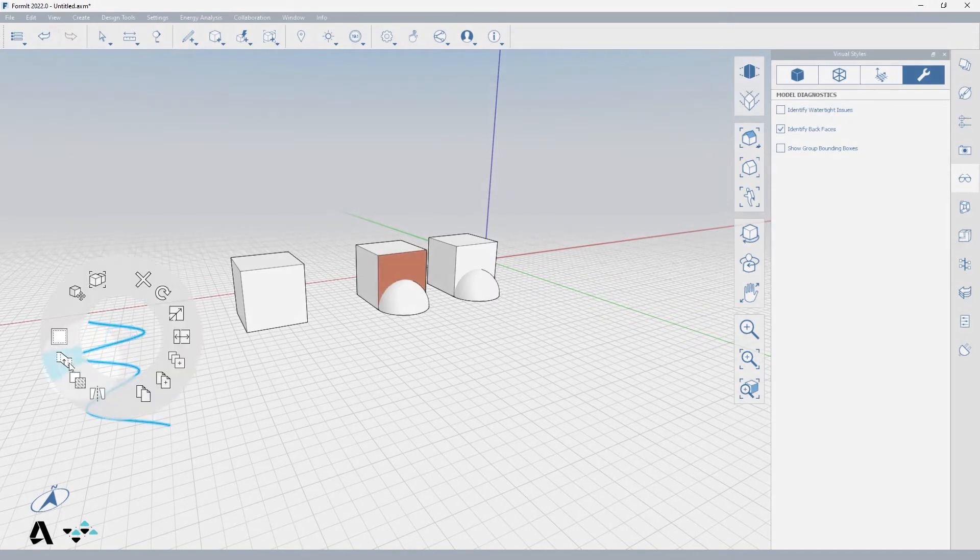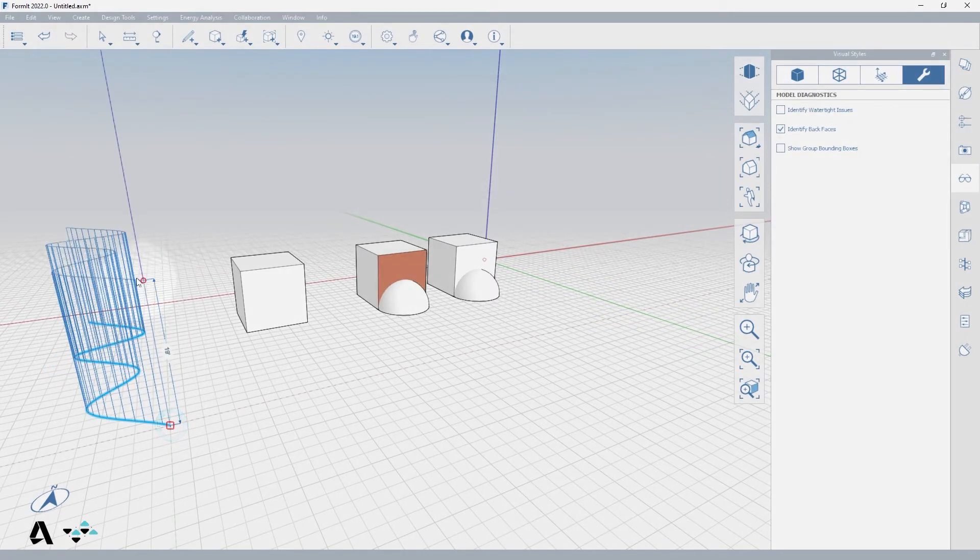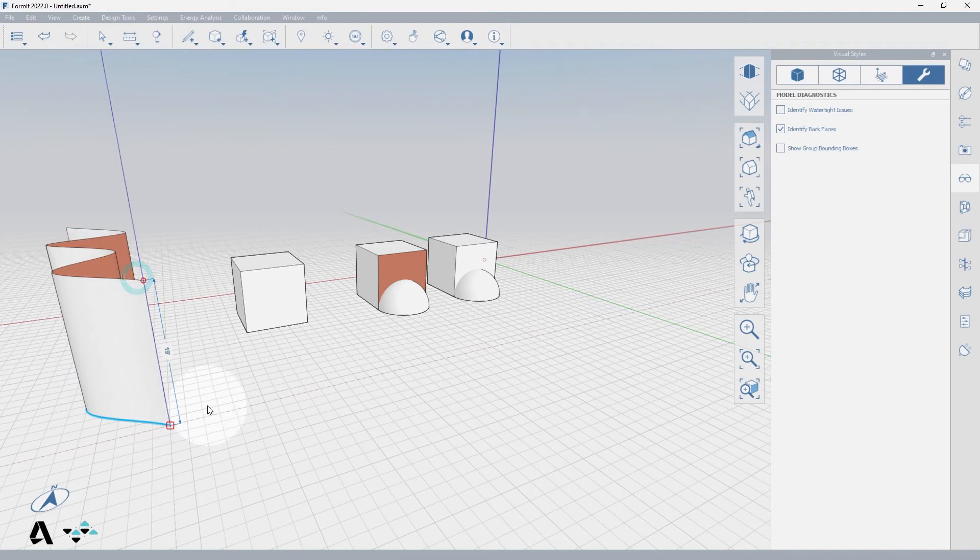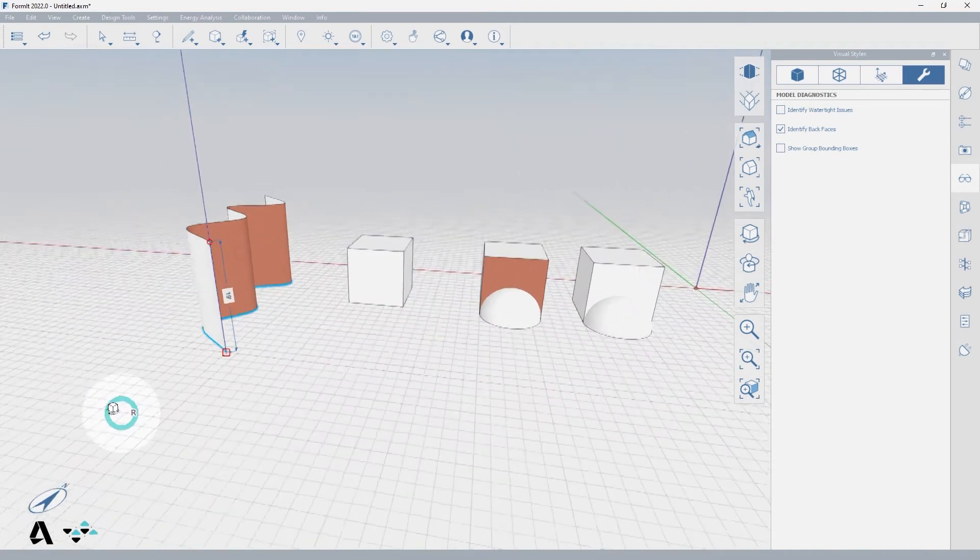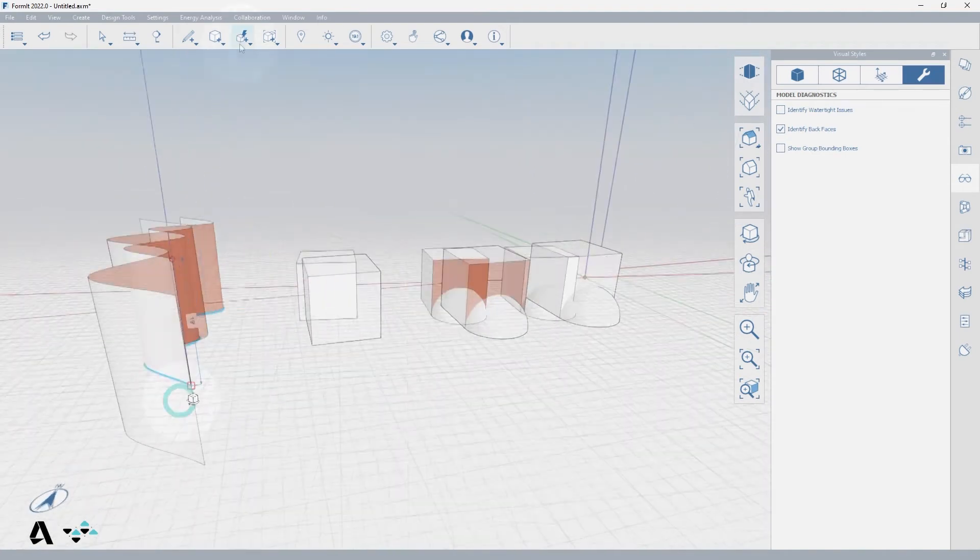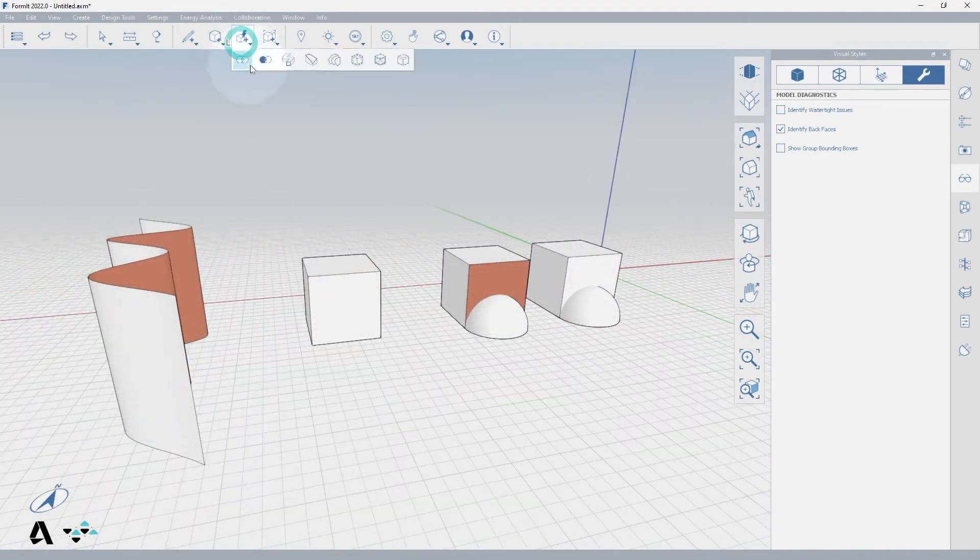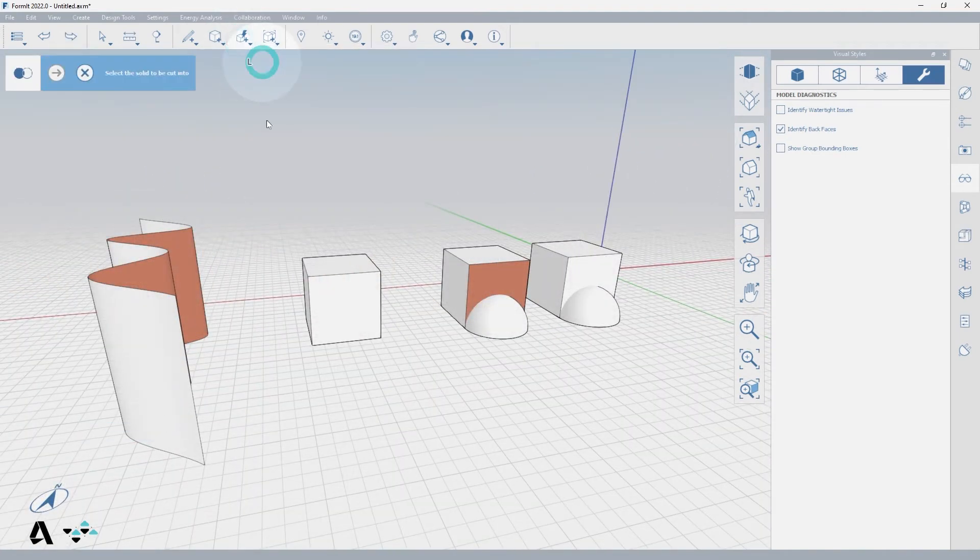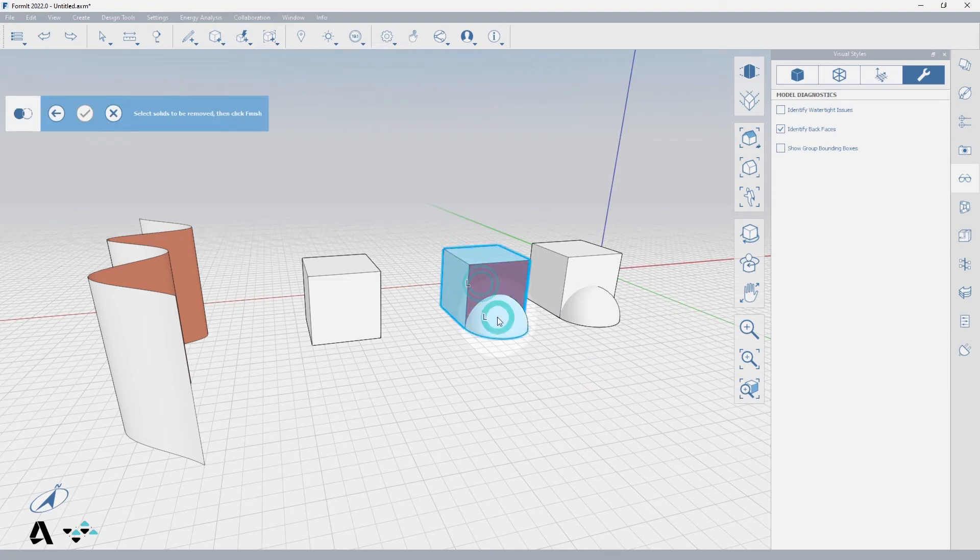As solids are being modeled from edges and faces, Formit will give them a front and a back. So it's important from time to time to display the back faces if you run into a solid modeling error.